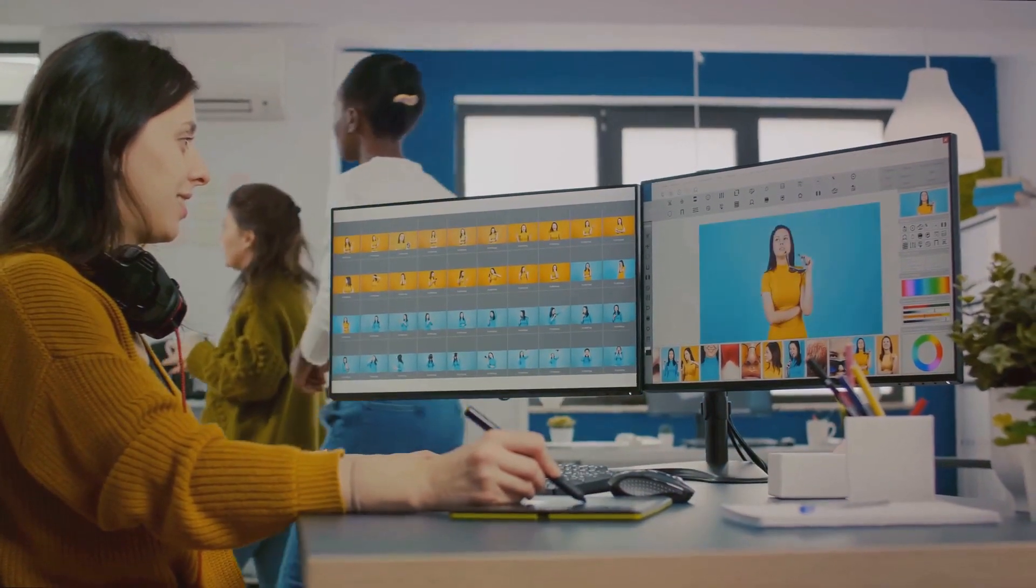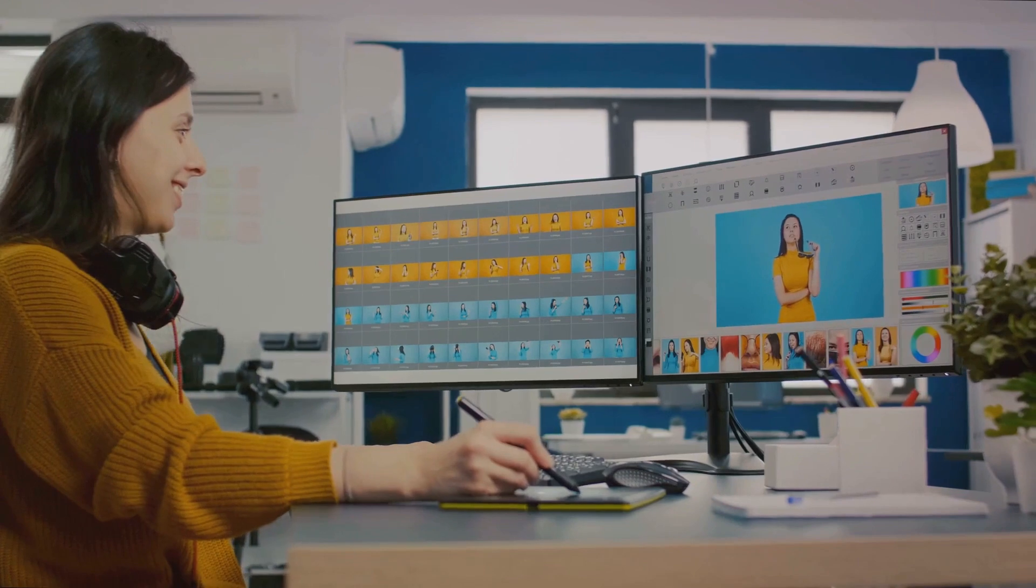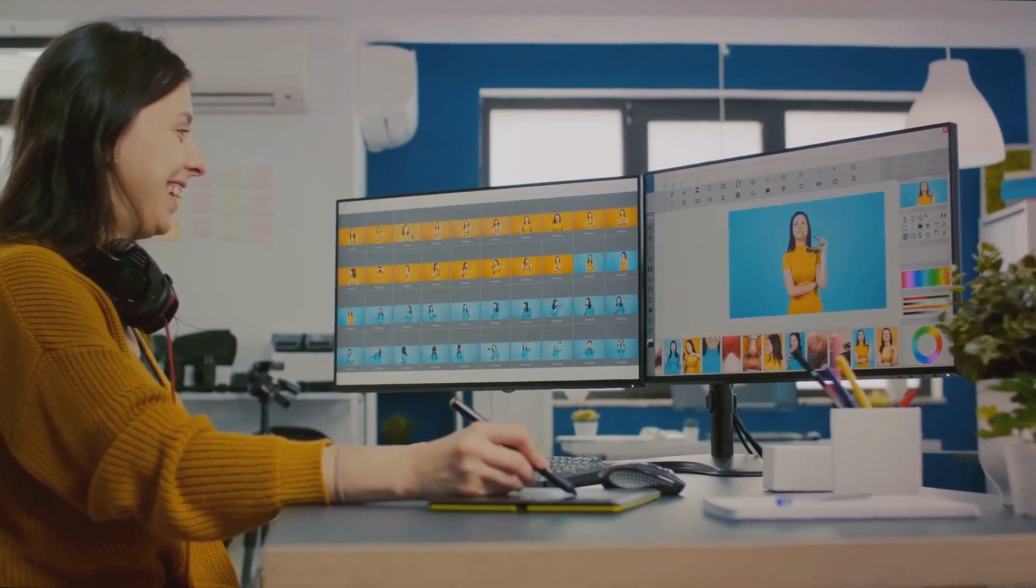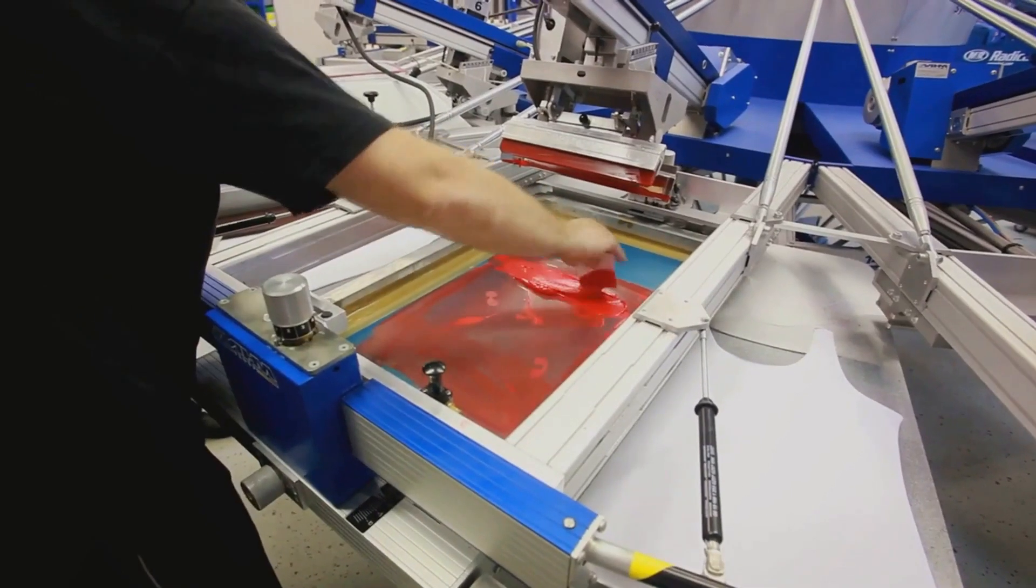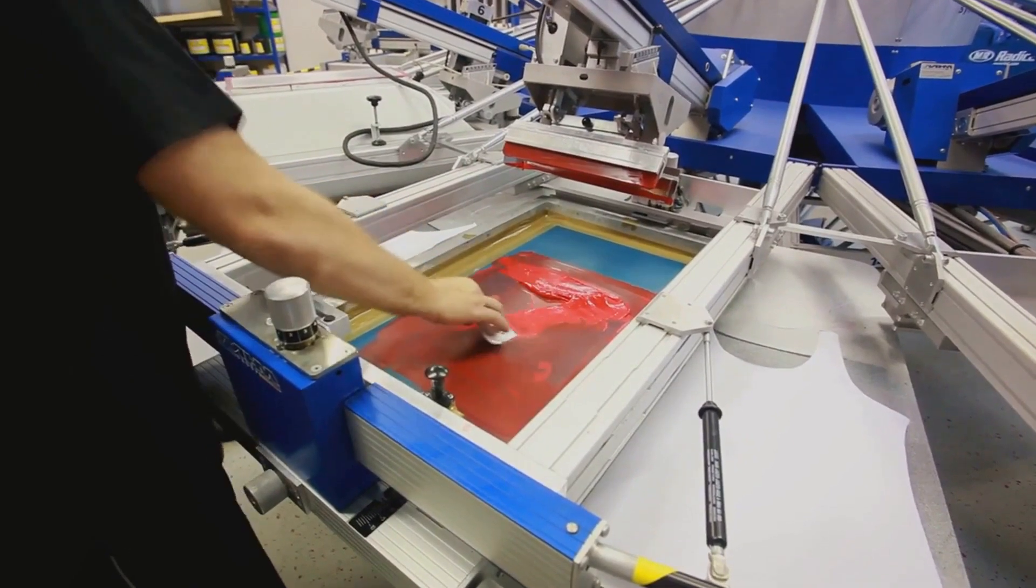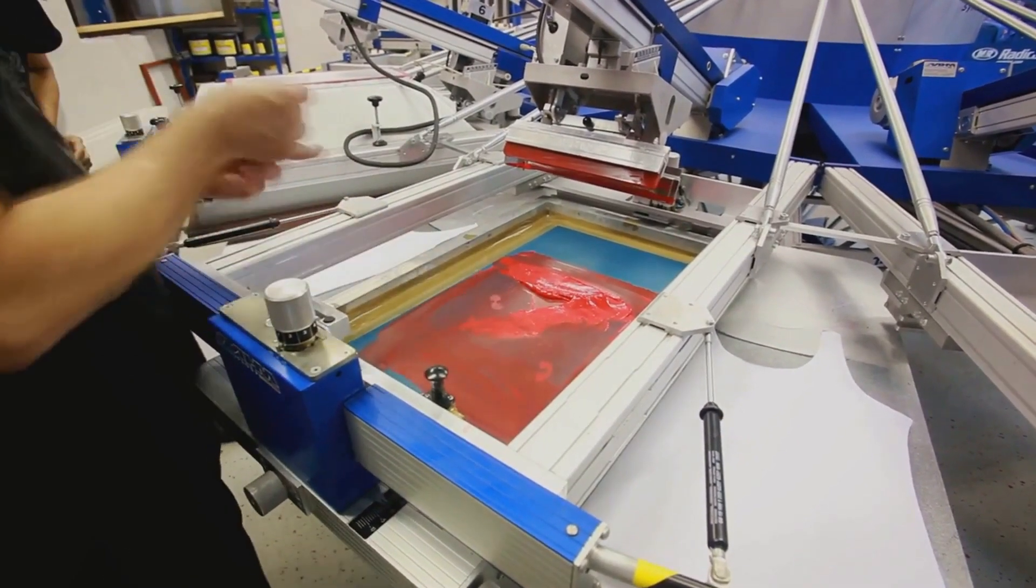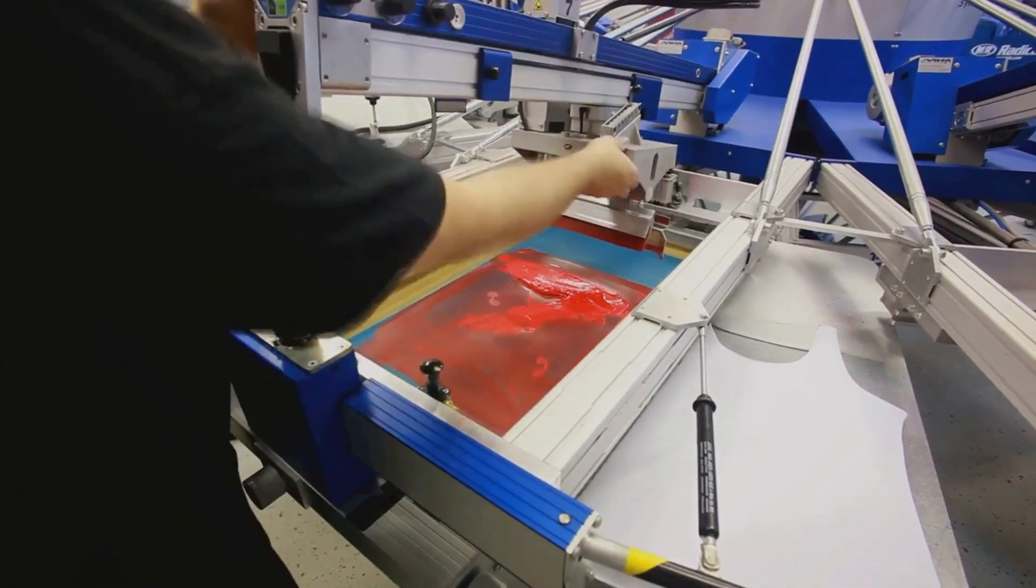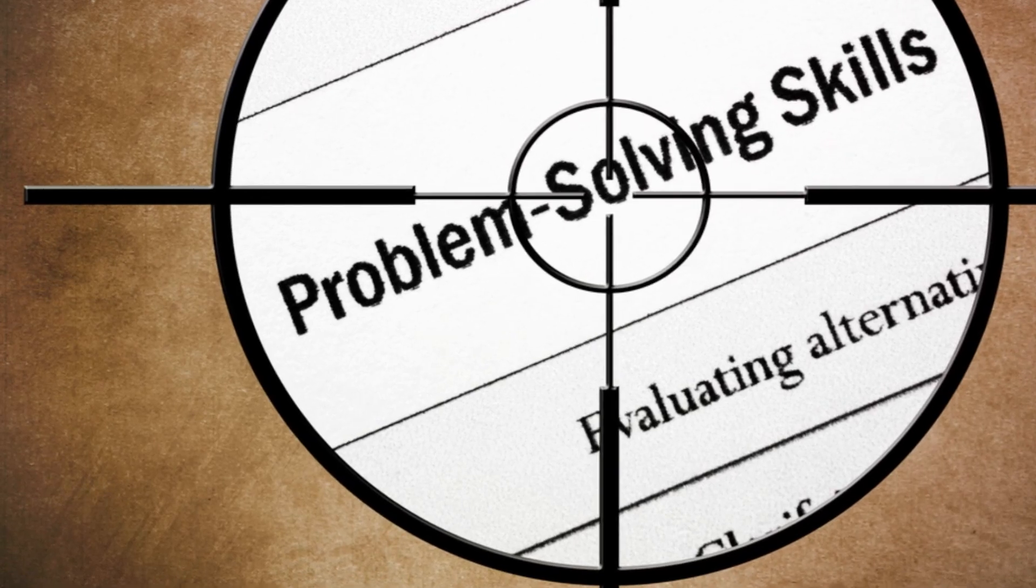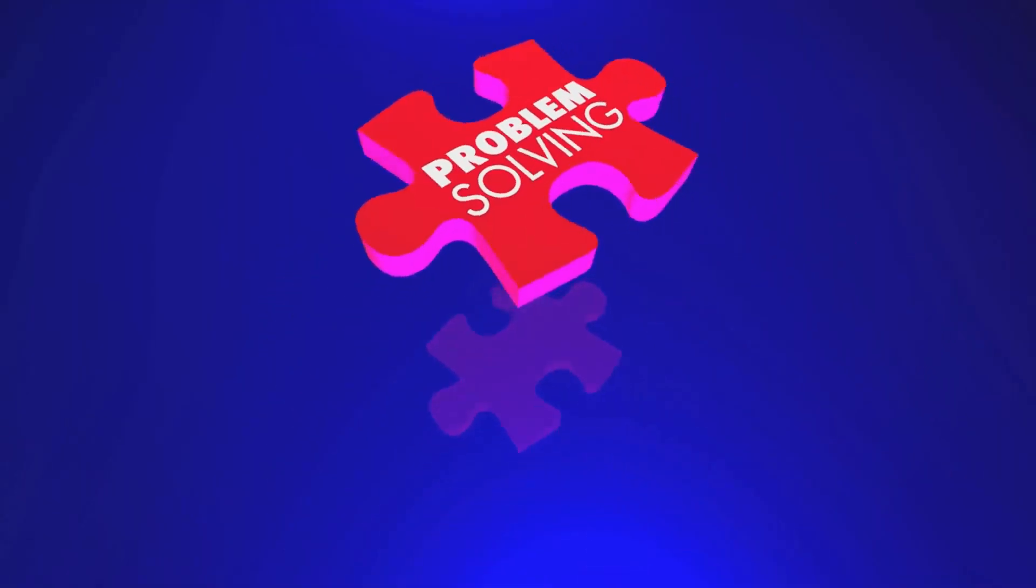Getting acquainted with your tools is crucial. From sublimation printers to inks and papers, understanding their roles can enhance your design process. And when it comes to troubleshooting, knowing how to navigate common issues can ensure smoother designs.